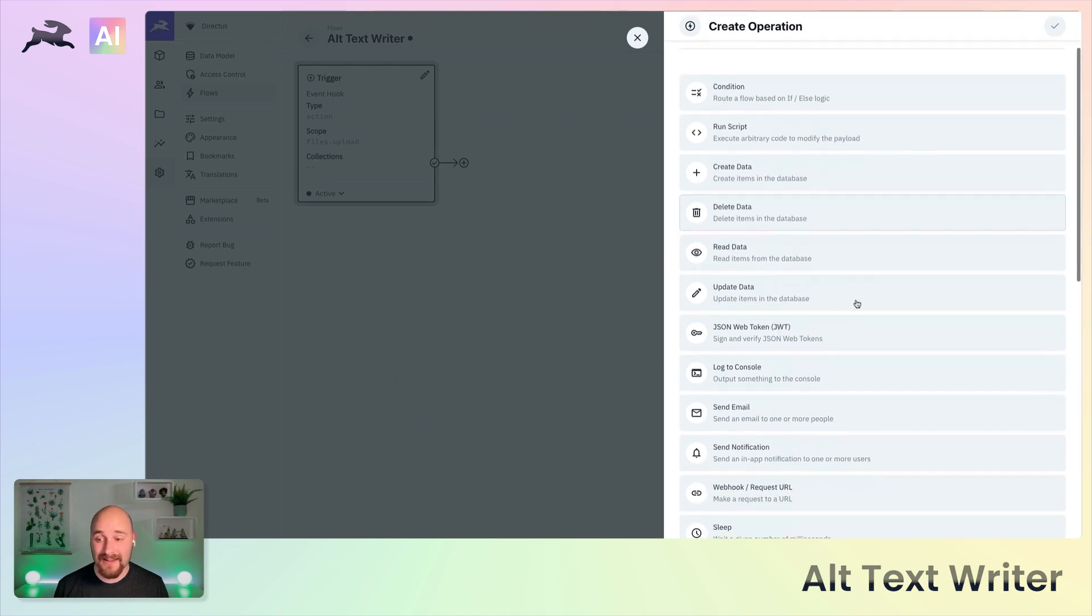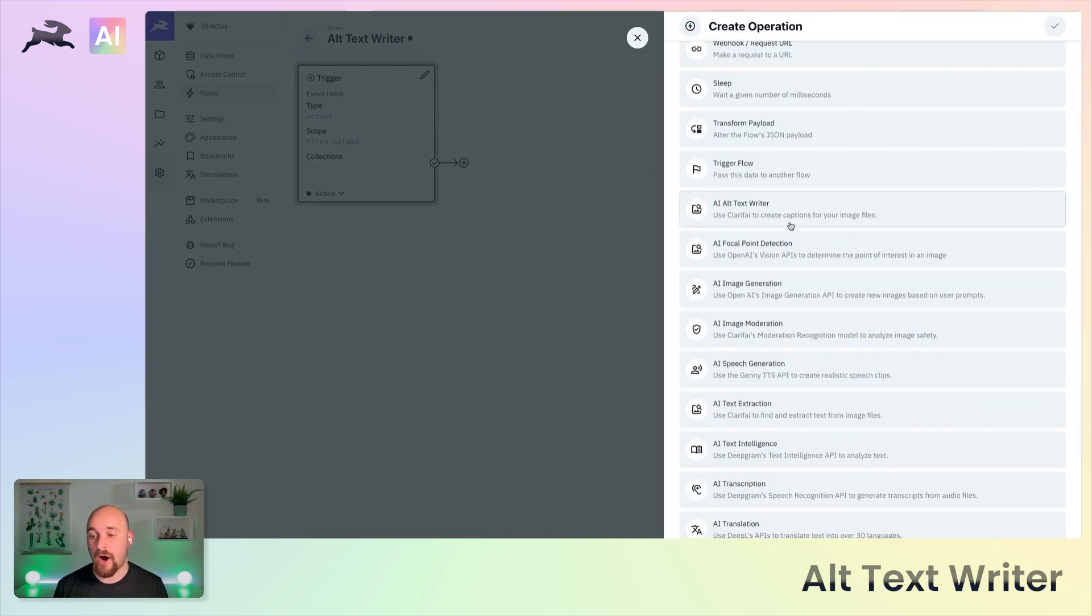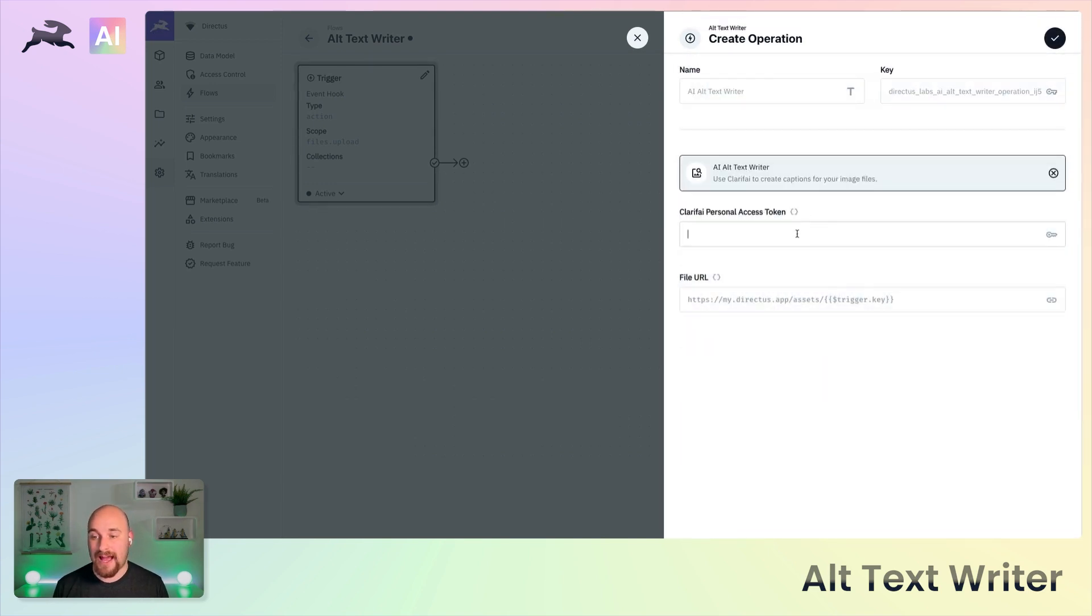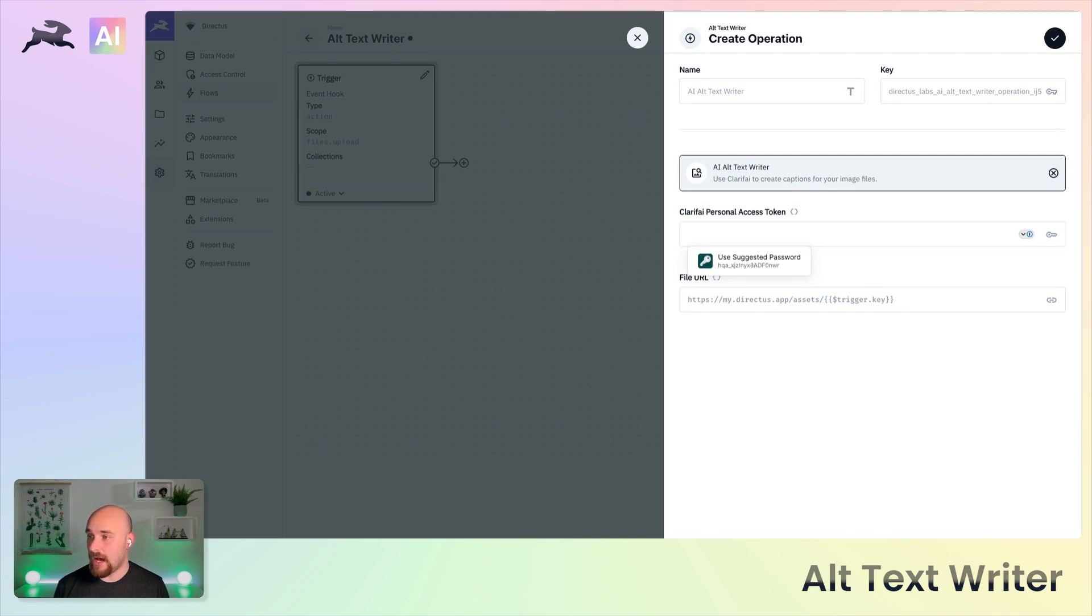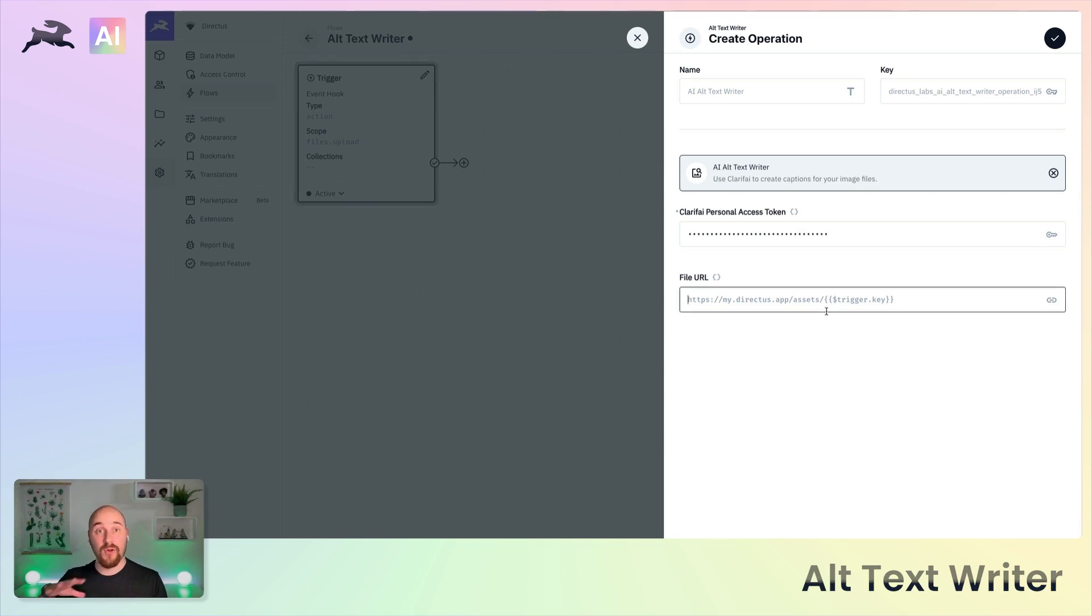We are going to use the AI alt text writer and this operation uses Clarify, so we have to provide our access token and we have to provide a direct full URL.